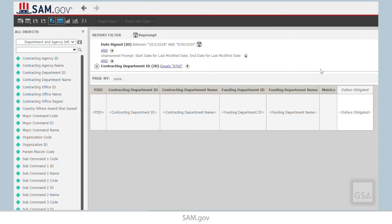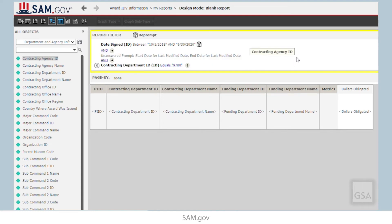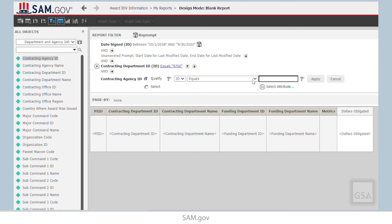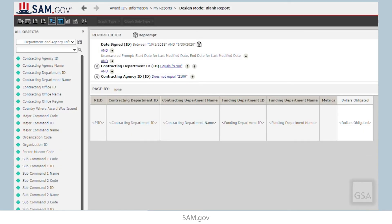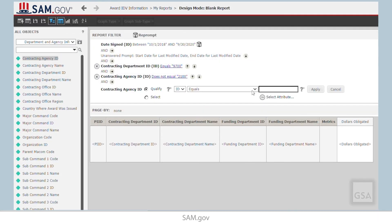Now, we want to exclude the Department of the Army and any agency starting with the number 97. We will do that by adding two more filters, both based on the Contracting Agency ID attribute. Let's start with the exclusion of the Department of the Army. Drag the attribute to the filter panel, set the filter operator to Does Not Equal, and then enter 2100 for the Department of the Army. Click Apply. Next, drag the Agency ID attribute to the filter panel again to create a second filter. To exclude agencies starting with 97, select Does Not Begin With and type in 97. Click Apply.